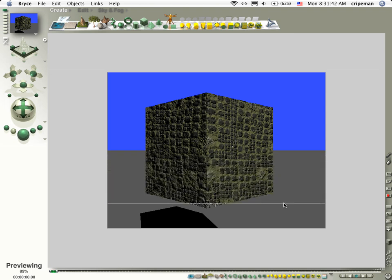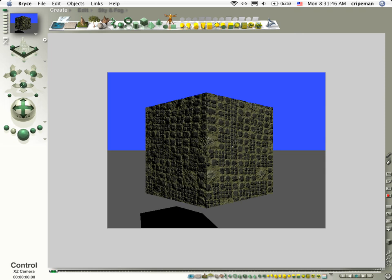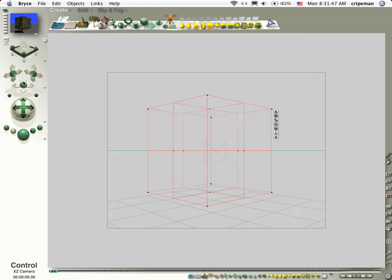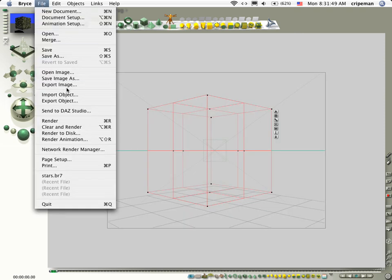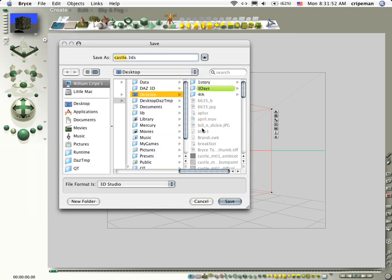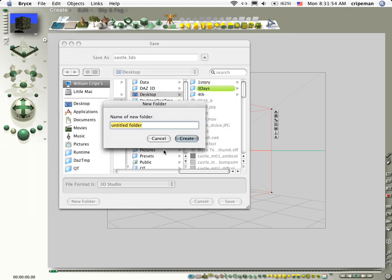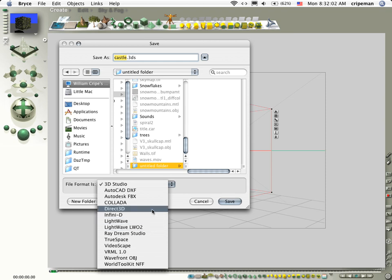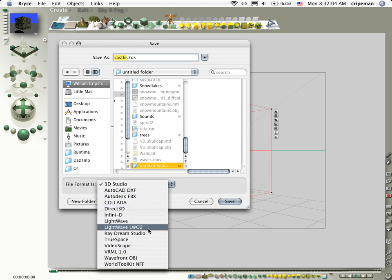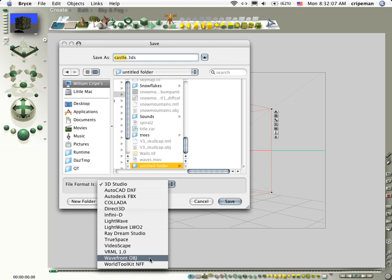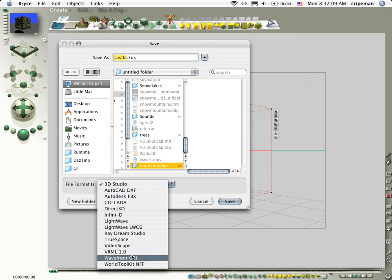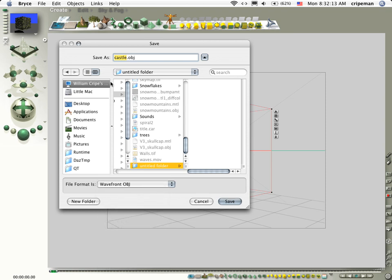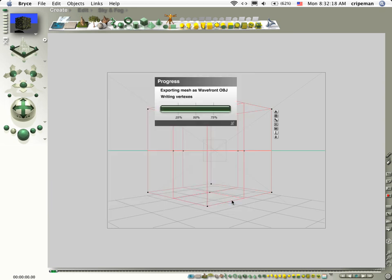And that still kind of looks fakey but this is what we're going to use. Now let's go ahead and export this. Let's go ahead and export object and we're going to make a new folder. We're just going to call it untitled folder. And we're going to do castle and we're going to export it as a wavefront object.